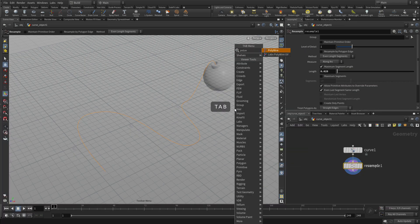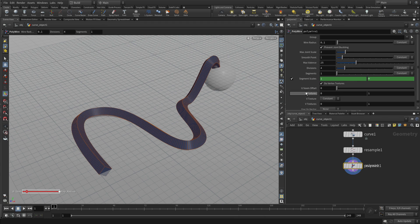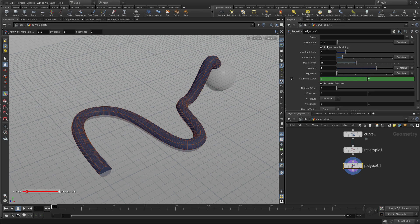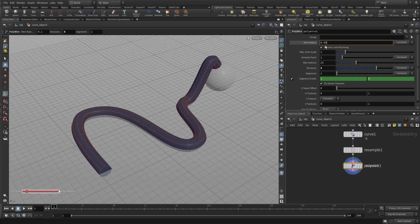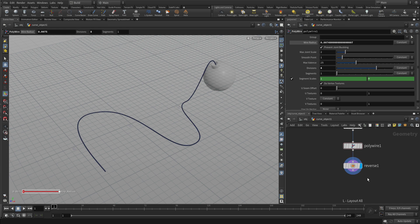We don't need to see the points again. We're going to go tab, polywire, and this polywire will pick up that topology on the curve, and we can set the number of divisions to 8 and the wire to 0.0075 and press L to organize the network over here.